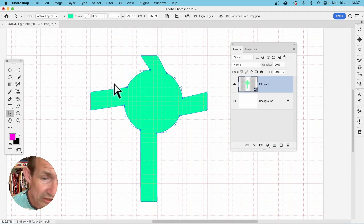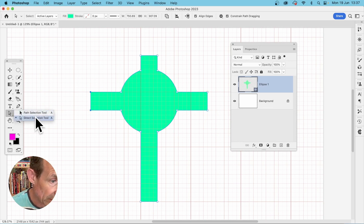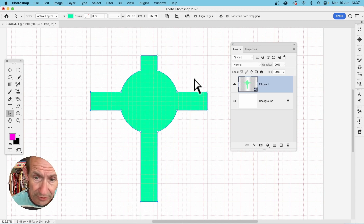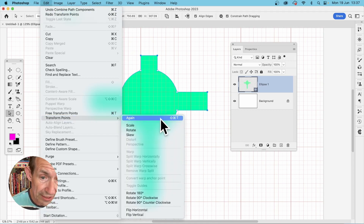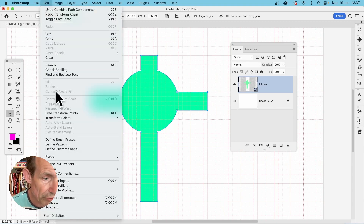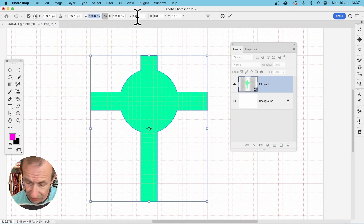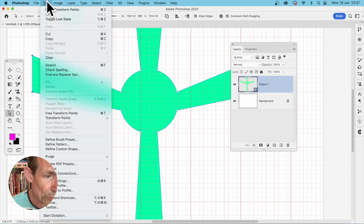You can also select just the outer points. Use the Direct Selection tool, hold Shift, and drag over each set of outer points all the way around until they're all selected. Then go to Edit, Transform Points — you can rotate or scale. Enter a value like 200 and press Return to create all kinds of shapes.